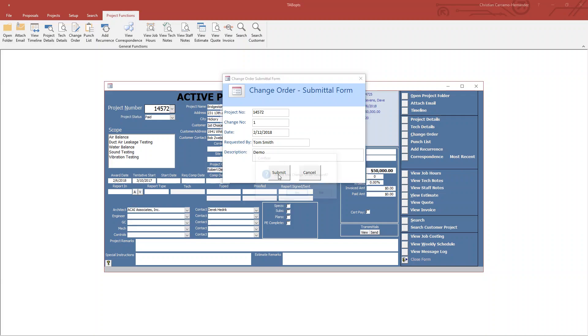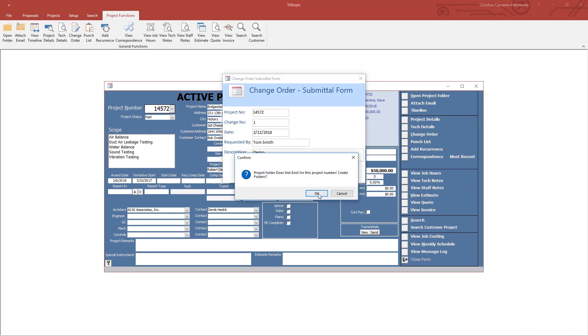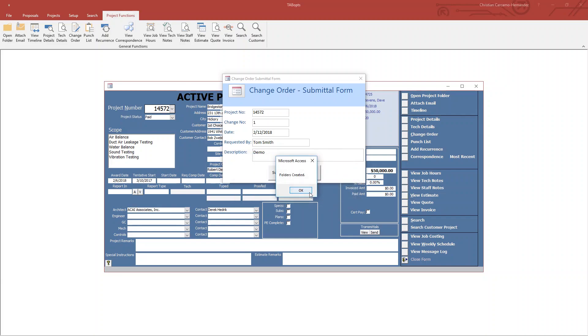Hit submit. It will ask if you want to submit the change order. Simply hit yes. It says the folder is not created, just create a folder.